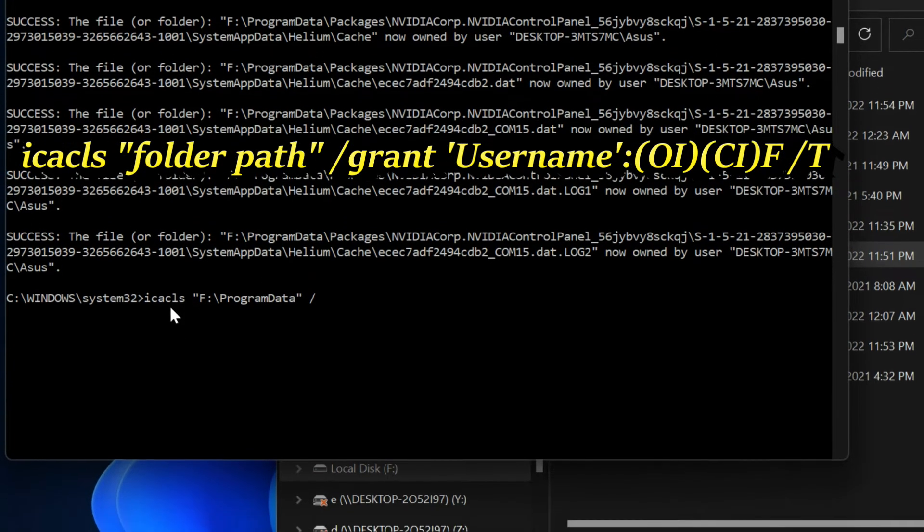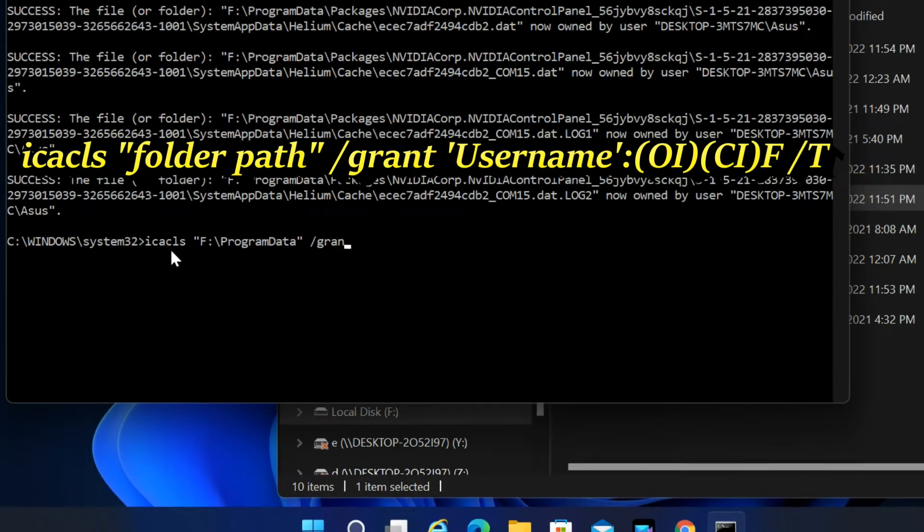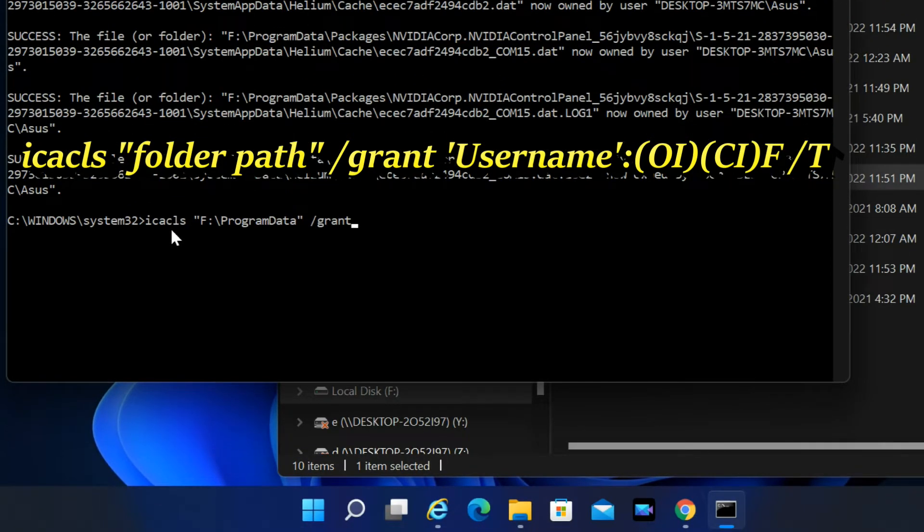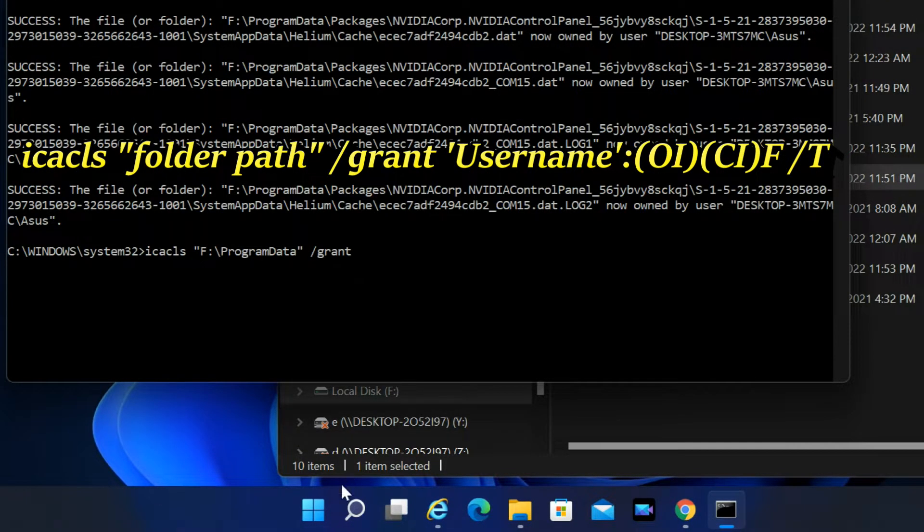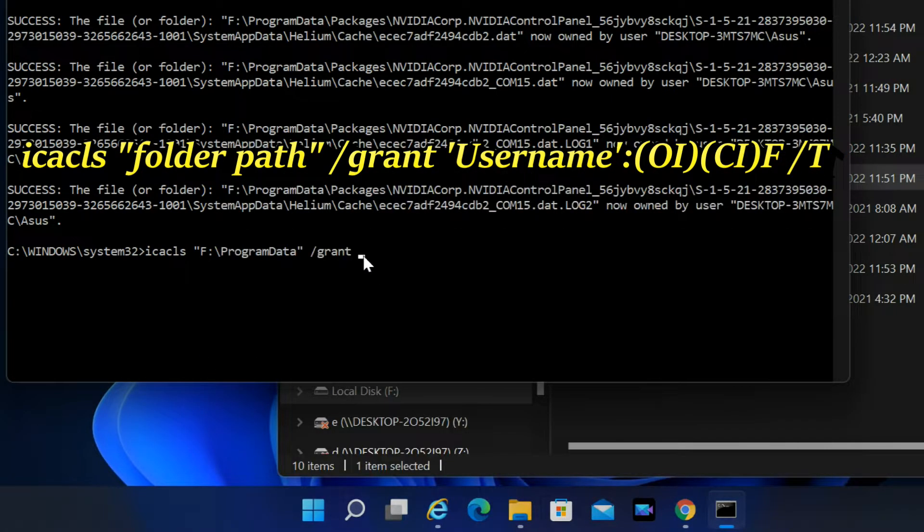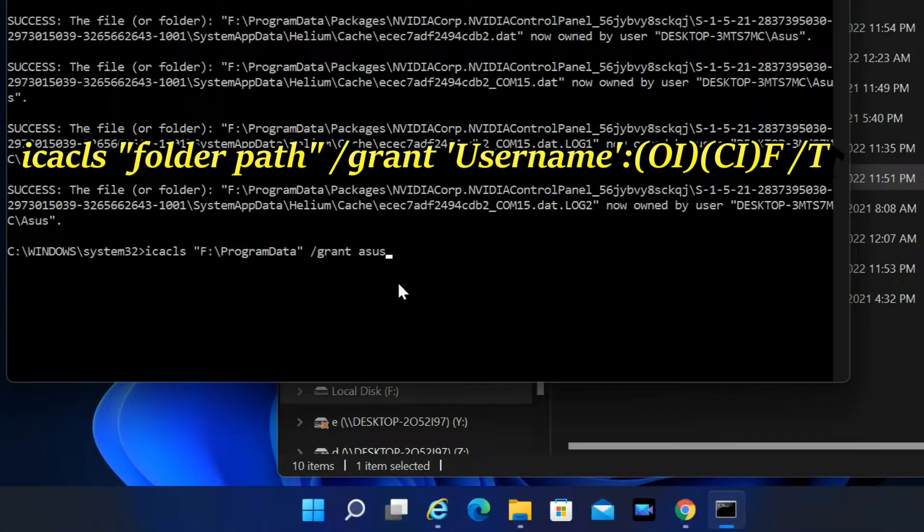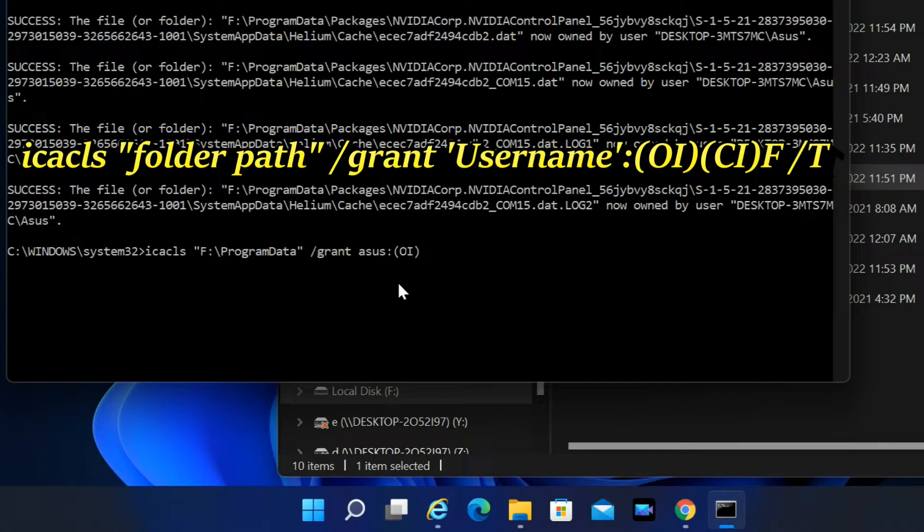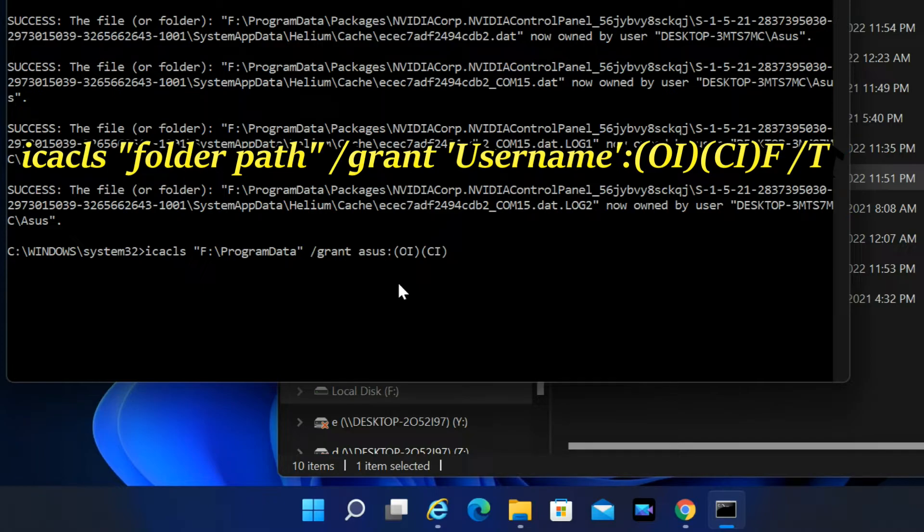Space, /grant space. Enter current username and colon. Open bracket OI then close bracket. Open bracket CI then close bracket. F space, /T, enter.